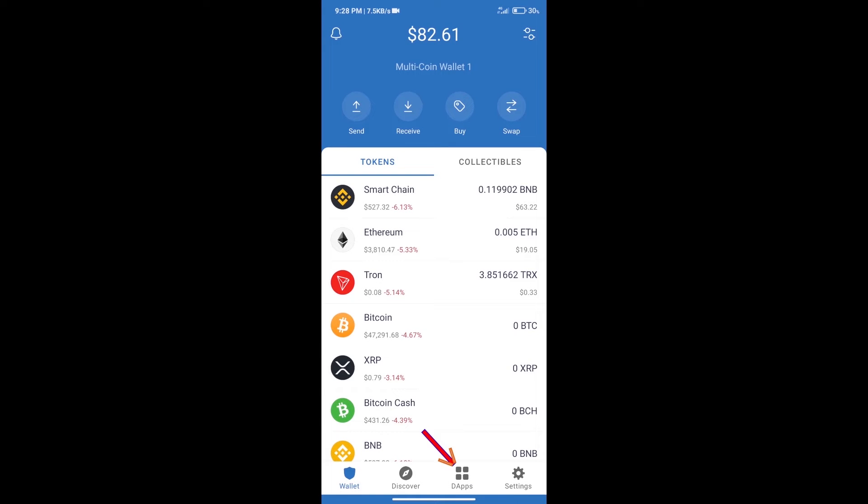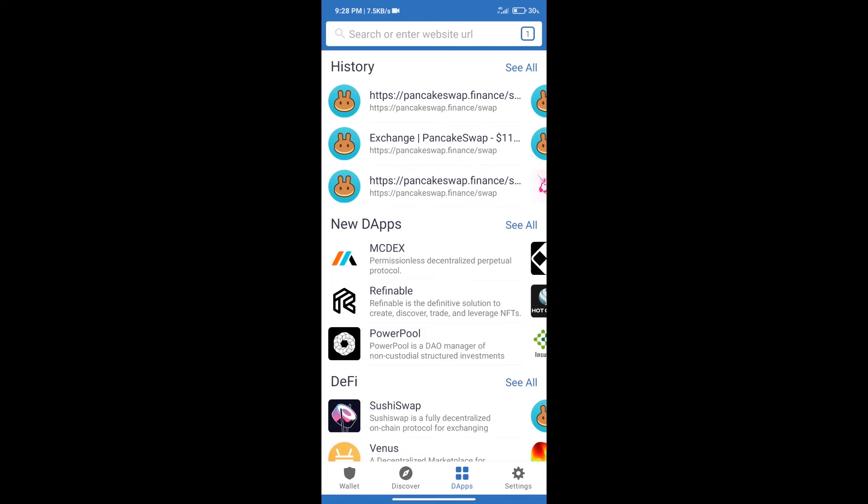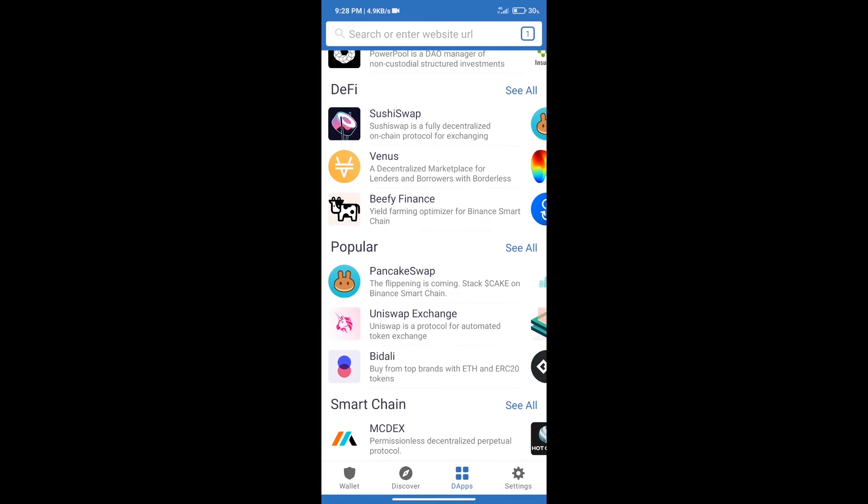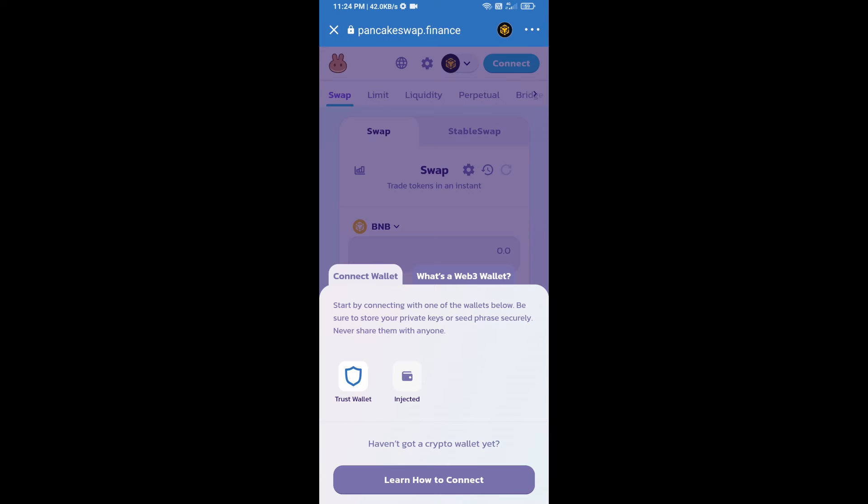After purchasing BNB Smart Chain, we will click on DApps and open PancakeSwap exchange. After that, we will connect our wallet from PancakeSwap exchange. Click on connect wallet. Our wallet is Trust Wallet, so click on Trust Wallet.